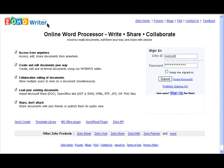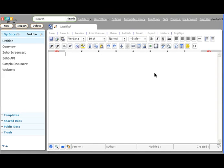With Zoho Writer, we're taking our first steps towards making our online applications available offline. Let's see how this works. When you log in to Zoho Writer, you'll see a new option on the top that says Go Offline. You can click on this link to make your documents available offline.